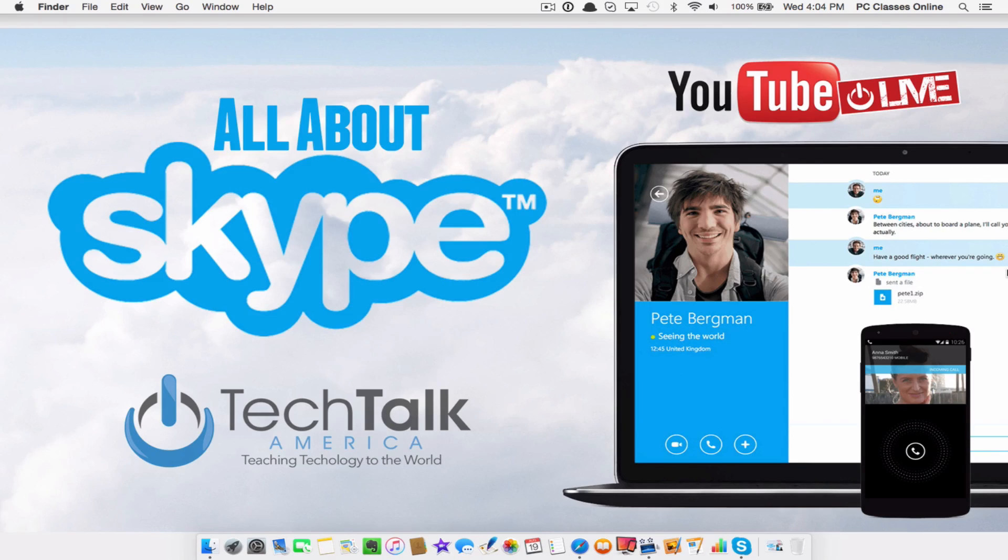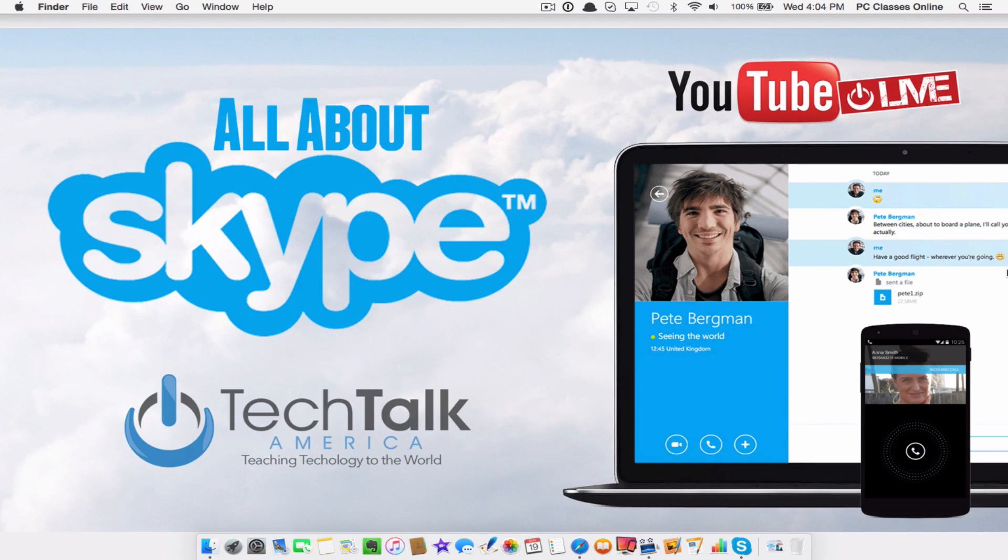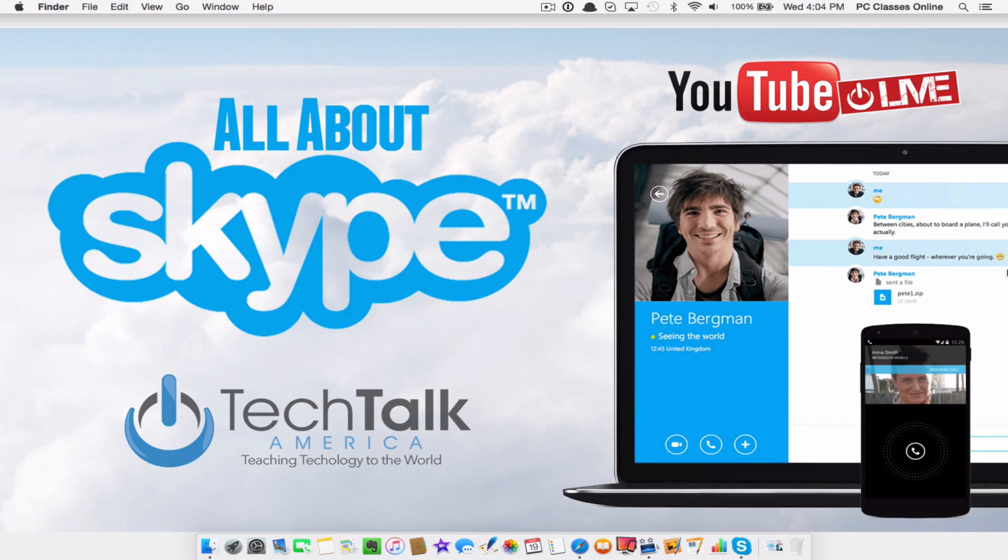Skype has been around for what seems to be forever. It was acquired a while back by Microsoft I believe for $4.7 billion, which seems to me like a lot more money than I would think it would be worth. What I want to say about Skype is that everyone has their own opinions on these things. I just want to be open with all of you and tell you right now that I personally am not the biggest fan of Skype.